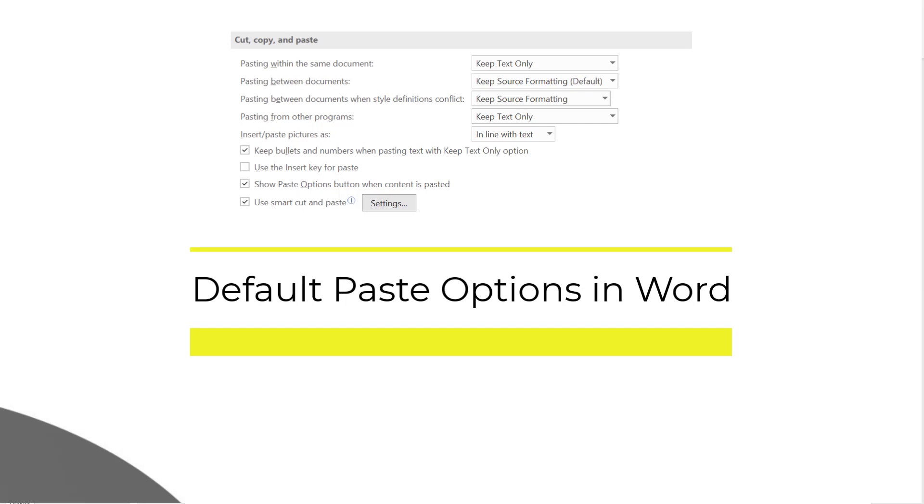Before I start the discussion I wish to convey that I'm using Microsoft Office 365 which is the latest version as of now. If you're using a different version of Windows or Microsoft Office you may see a little difference.